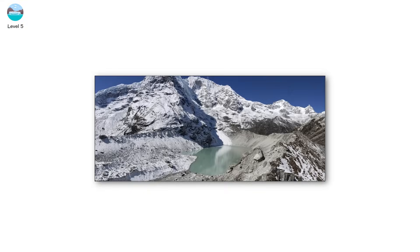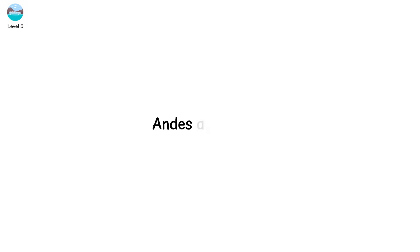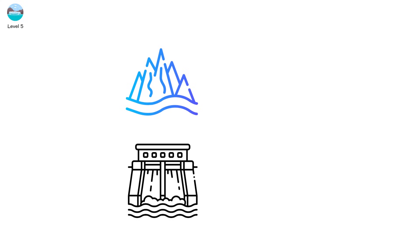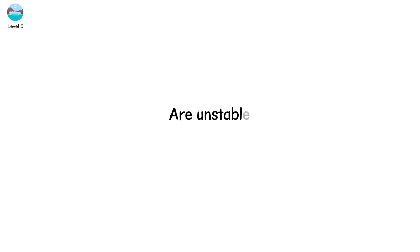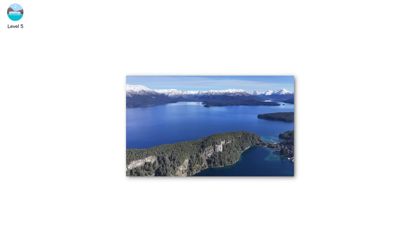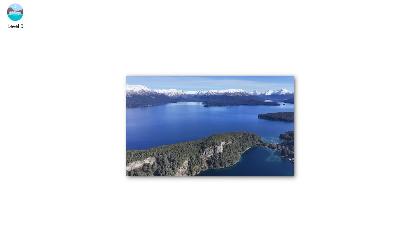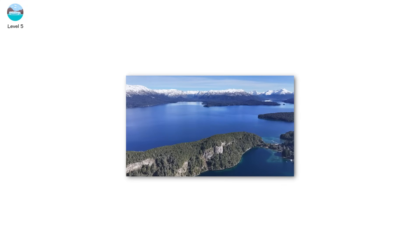Subglacial floods also threaten infrastructure in the Himalayas, Andes, and Alaska. Glacial lakes at high altitudes are growing. Their moraine dams, made of loose rock and debris, are unstable. And when they burst, the valley below has minutes, sometimes seconds.